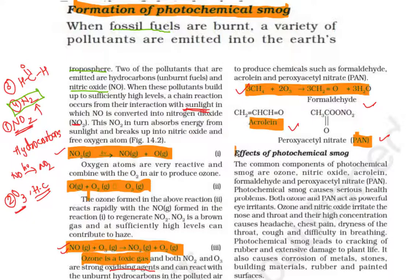Now let's discuss the effects of photochemical smog and its components. The components of photochemical smog are ozone, nitric oxide, acrolein, peroxyacetyl nitrate (PAN), and formaldehyde. You should remember these five compounds — PAN, formaldehyde, acrolein, nitric oxide, and ozone — as they are the composition of photochemical smog.